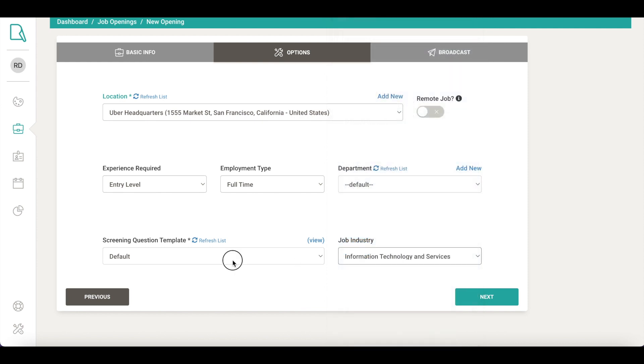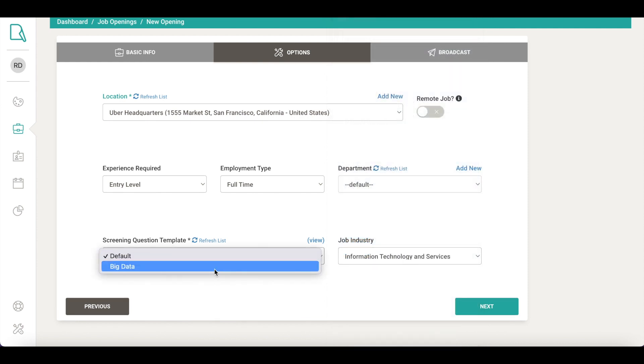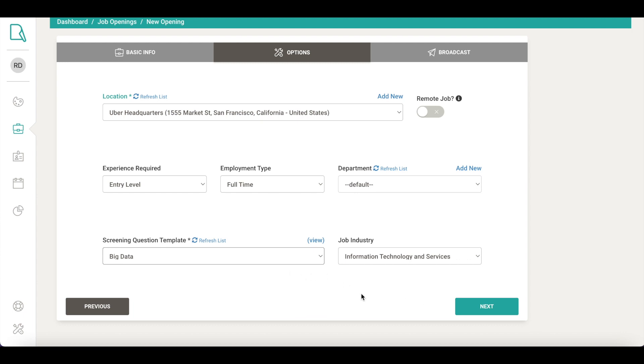The screening questions help you ask the most relevant questions to the candidates while they're applying for the job. This can be very helpful for the evaluation process. You can create and customize screening templates easily under Settings.